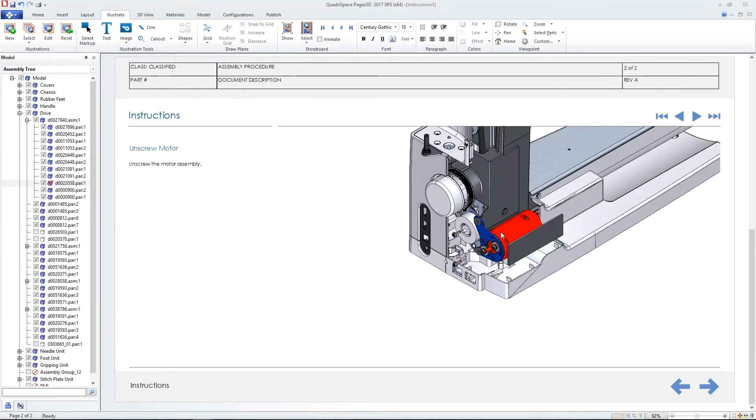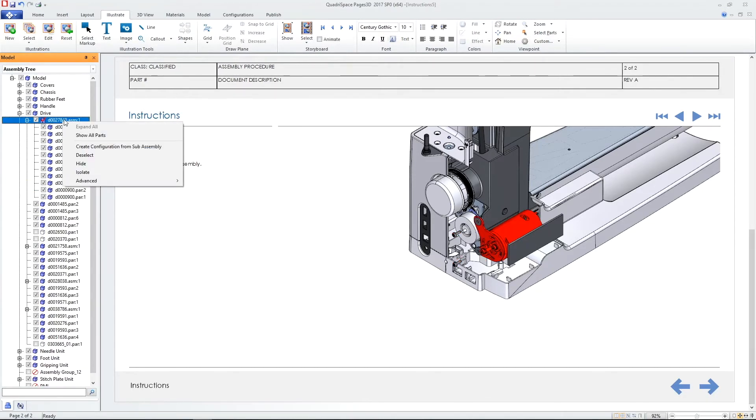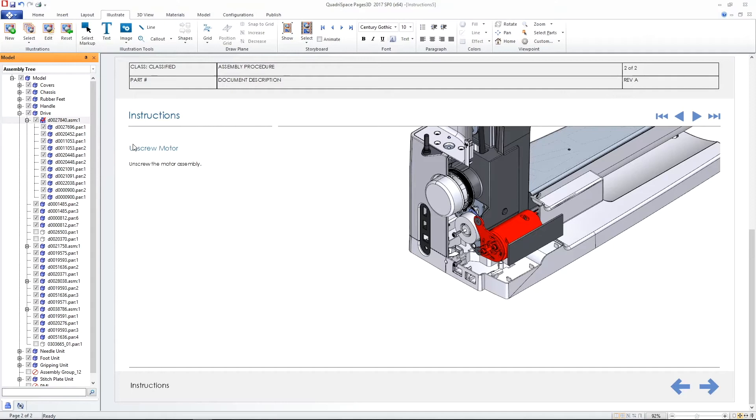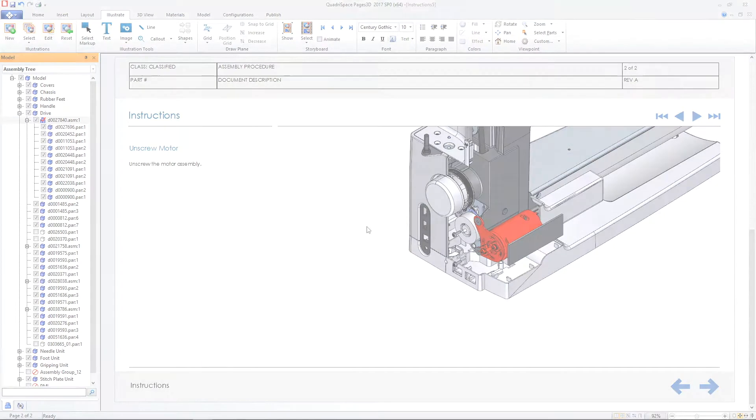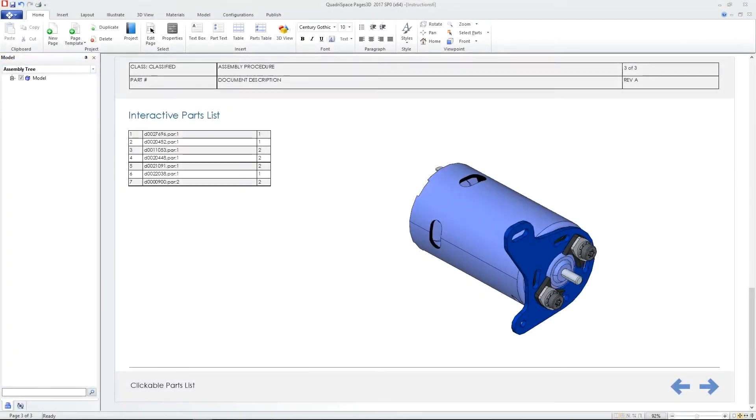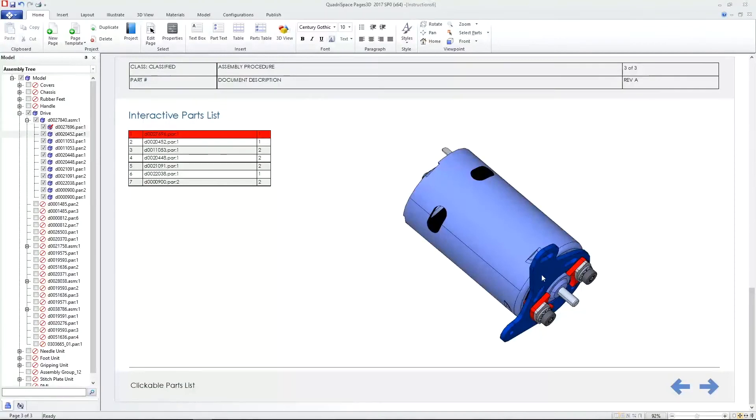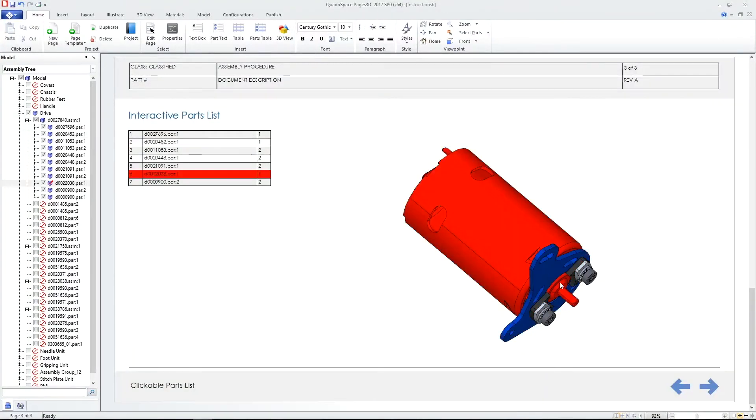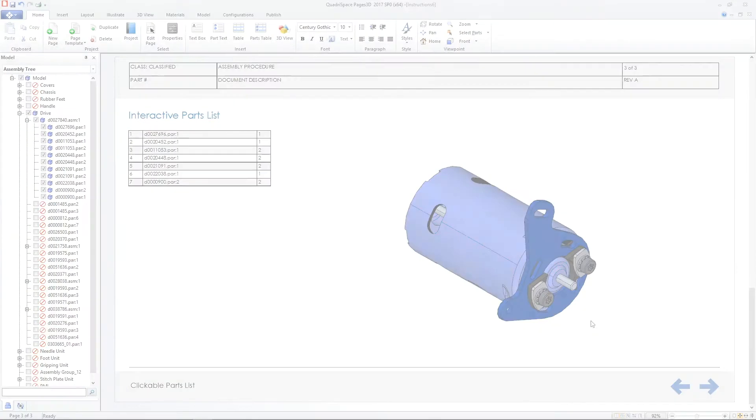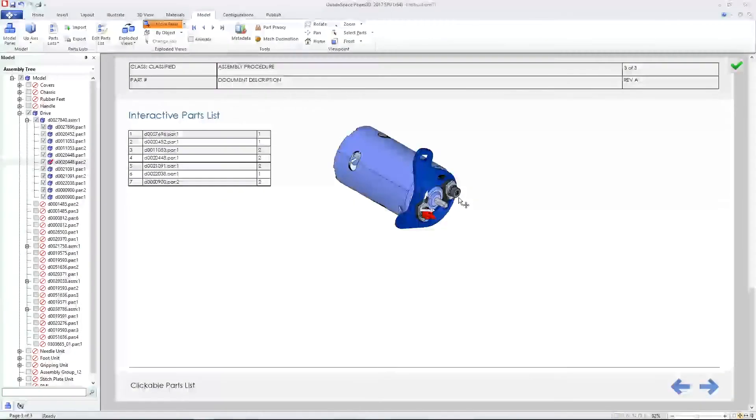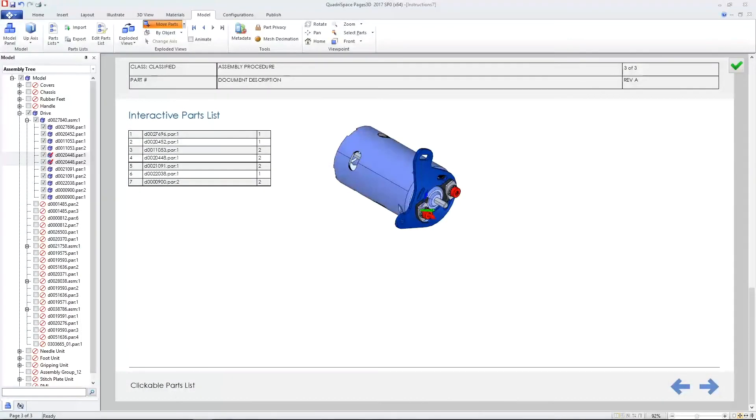Interactive parts lists are automatically extracted from and tied to the 3D assembly. Click on a row and the part highlights in the model. And this parts list can drive creation of exploded views, simplifying disassembly and reassembly.